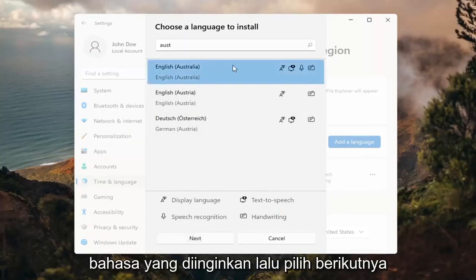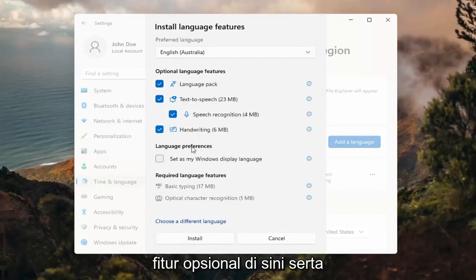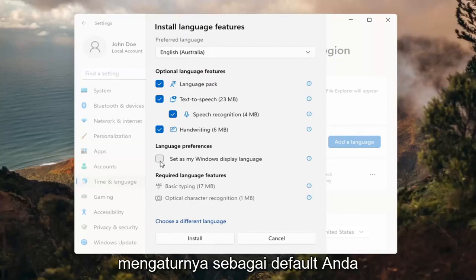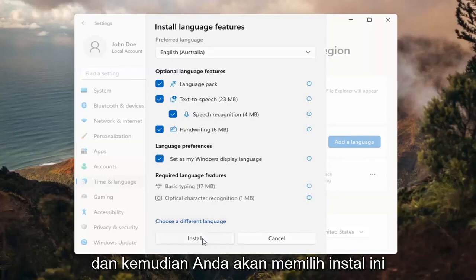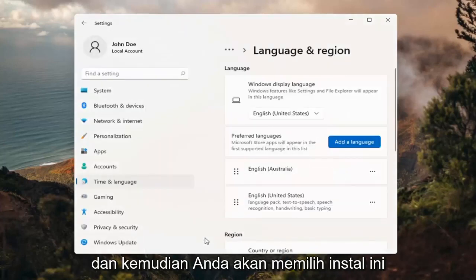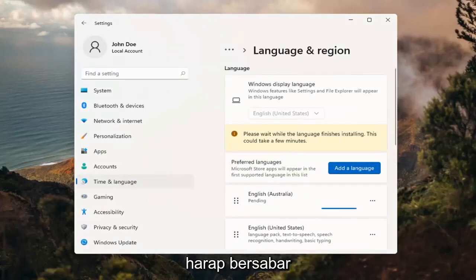Go ahead and select the desired language and then select Next. Then you can change any of the optional features here, as well as setting it as your default display language, which generally you probably would do in most cases — so you would keep that checkmarked. Then you would select Install. This will take a couple minutes to install, so please be patient.